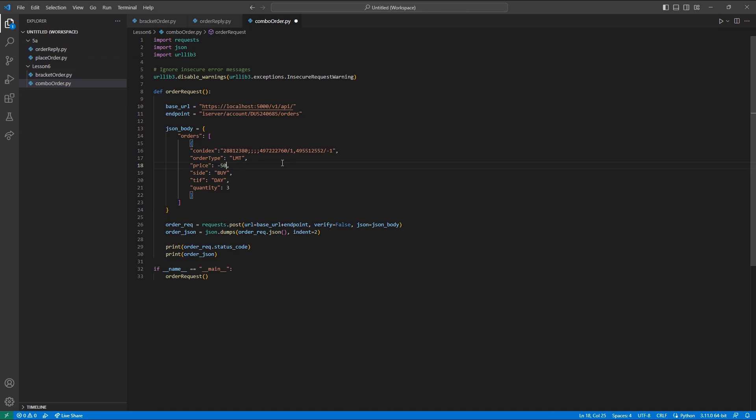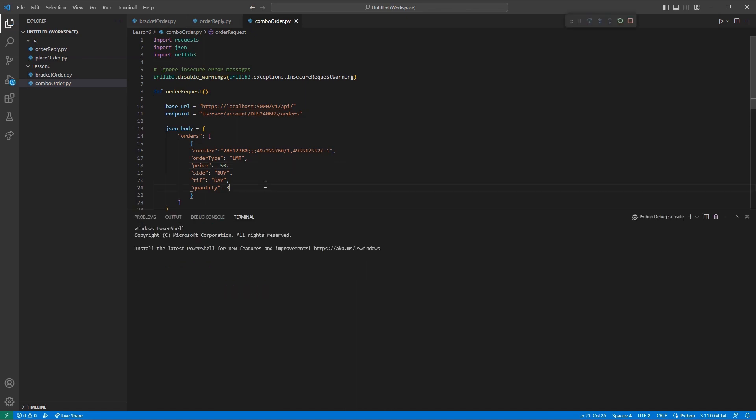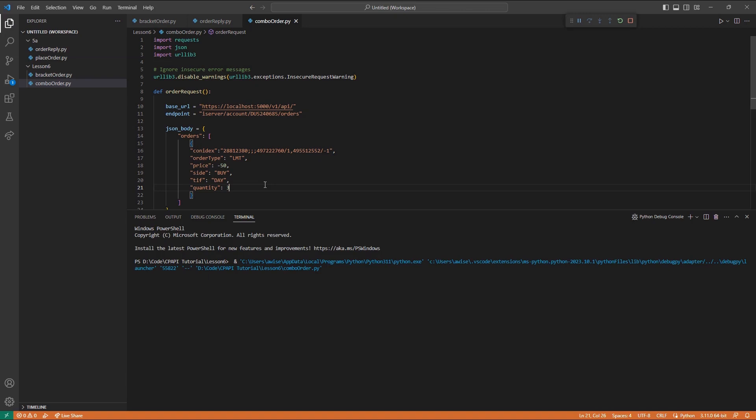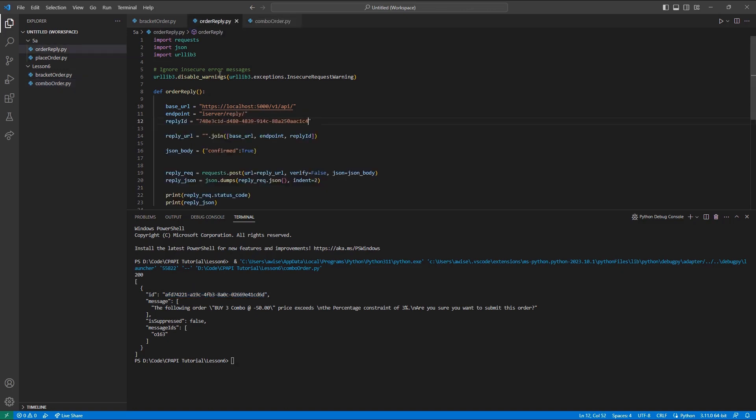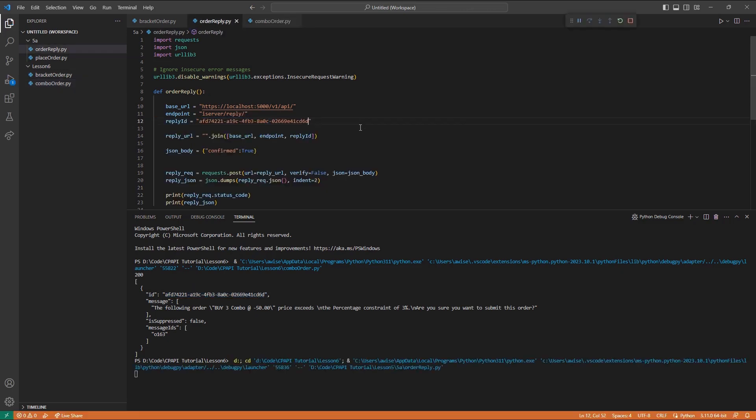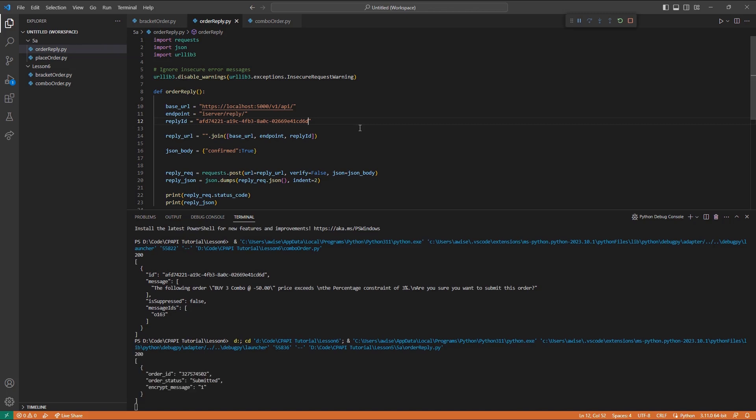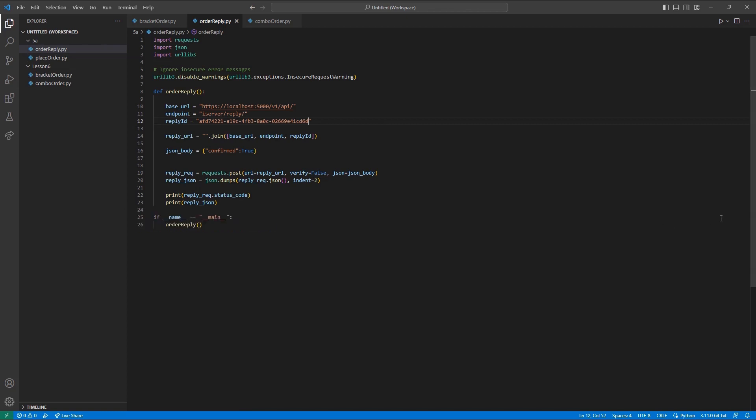With all of my values set, I can go ahead and place my order. After receiving my 200 OK response, I can see my order submitted successfully from the submitted field. Thank you for watching this lesson on complex orders in the Client Portal API. If you found this lesson helpful, please check out our other lessons in the Client Portal API tutorial series.